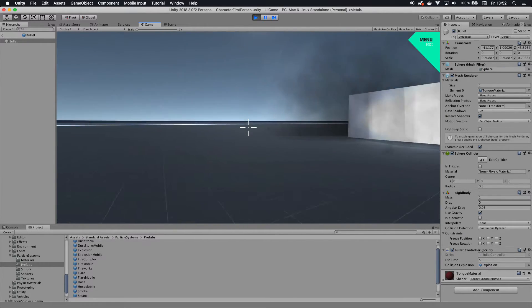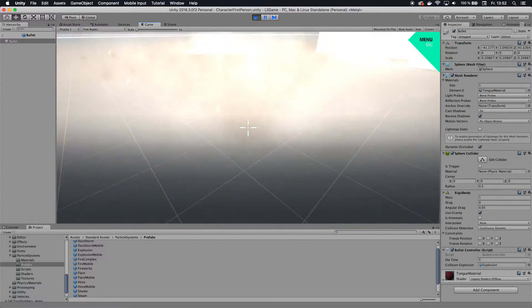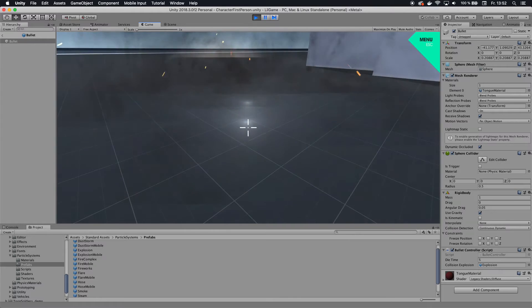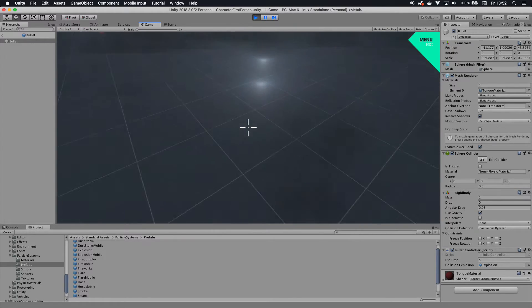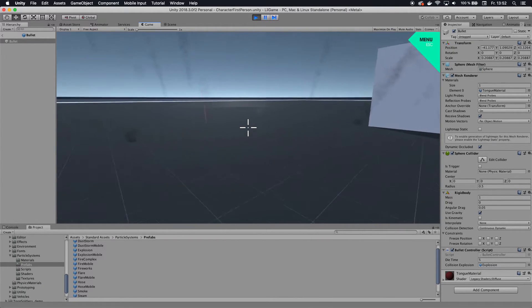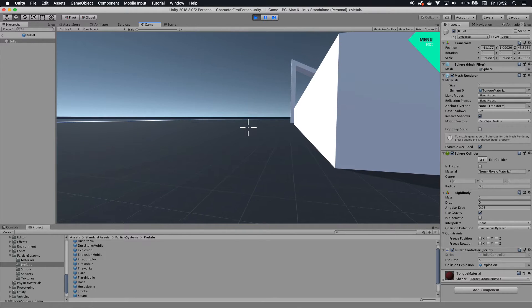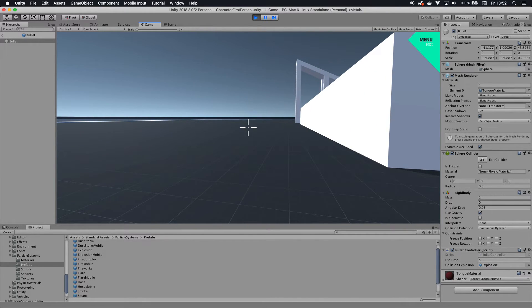So yeah, give it a try. It's also gonna like push you back a little bit because it actually has like a rigid body attached to it. So yeah, that's pretty much it already.